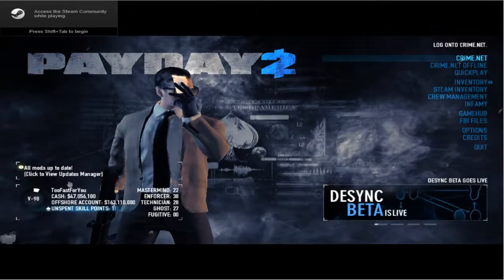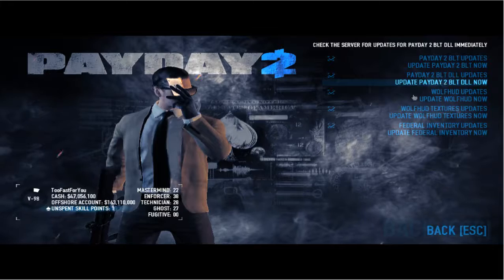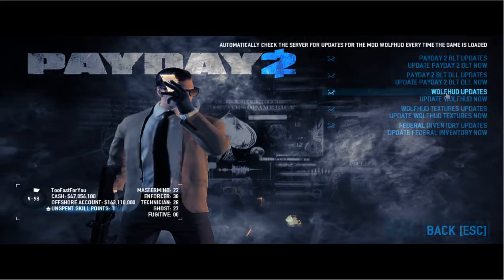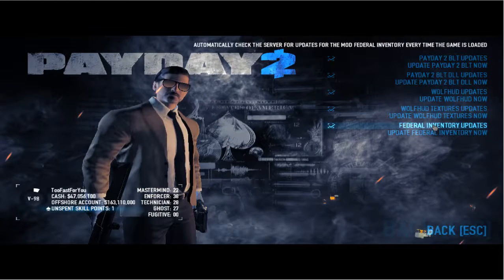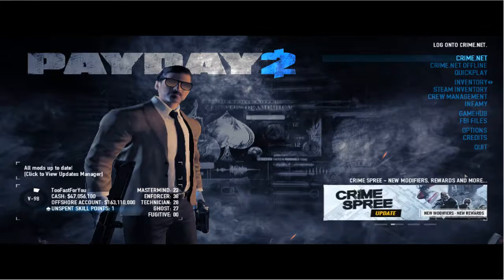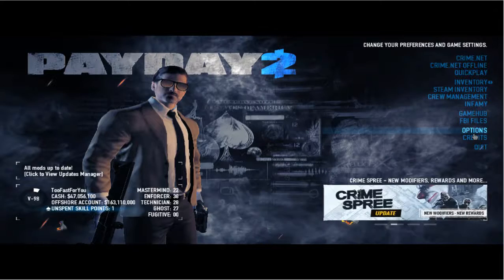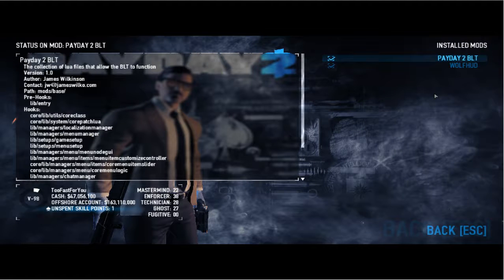And then, if you see all the updates updated, and you see your WolfHUD and Federal Inventory and these two, then you know it's working. And you can also double check if you say do or not, you'll be able to see it here.